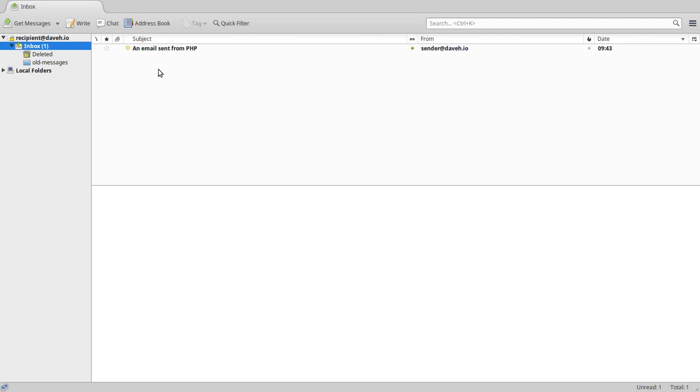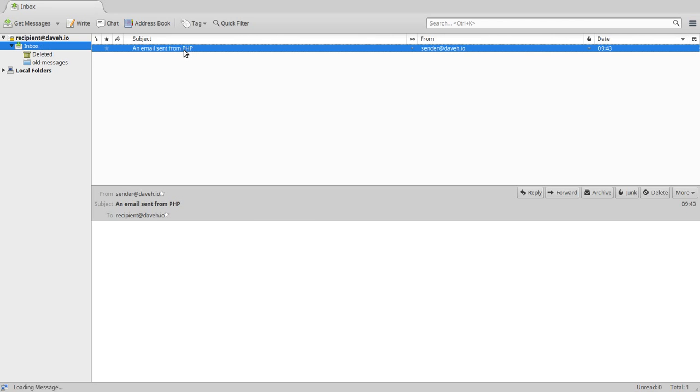Well, we've received the message, but if we have a look at it, it's not rendering the HTML. It's not recognizing it. So how do we fix this?